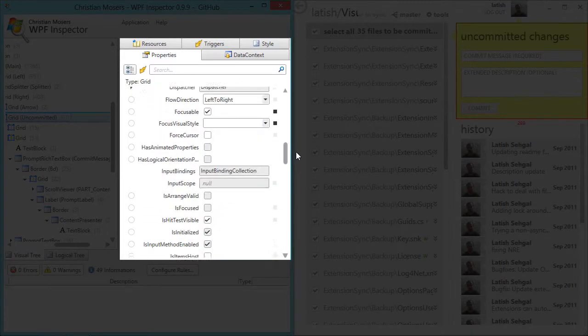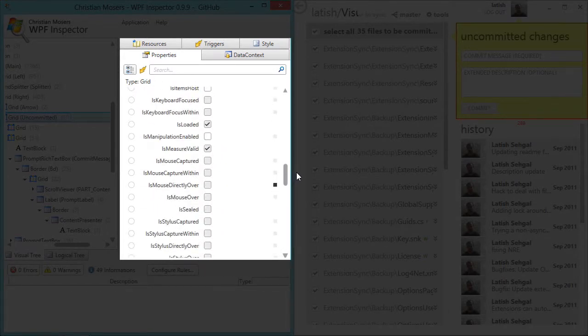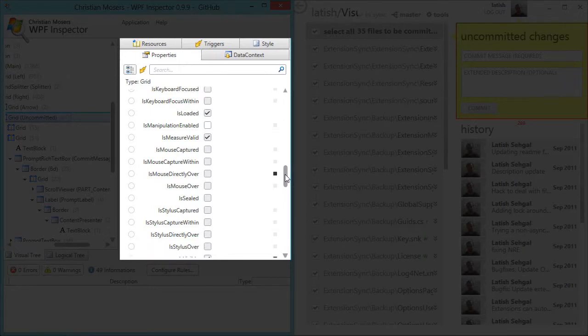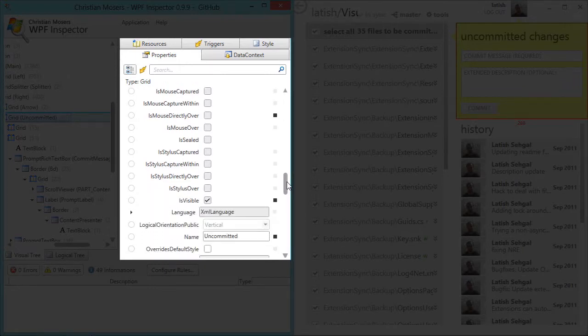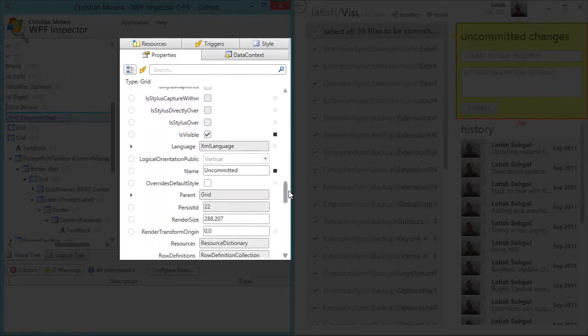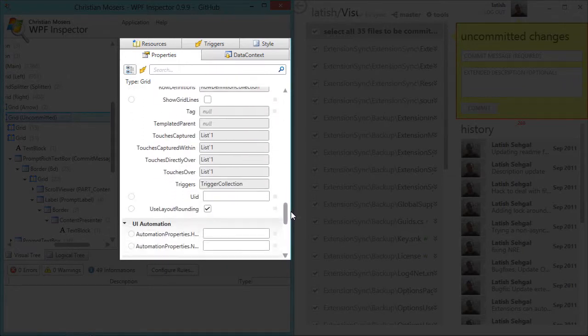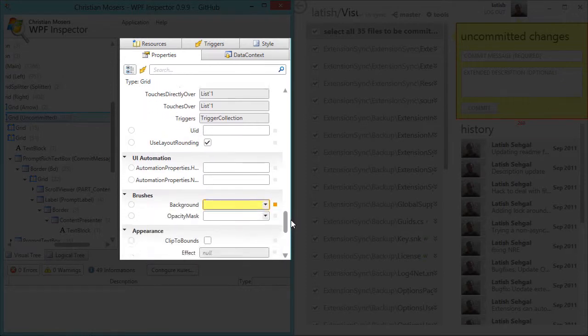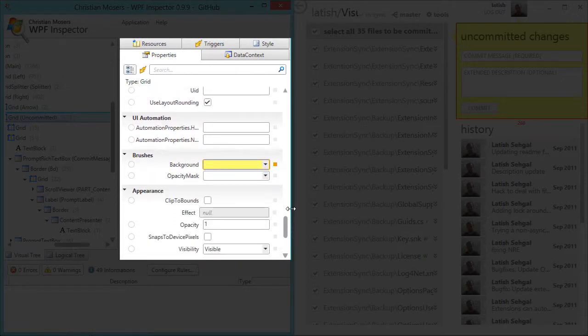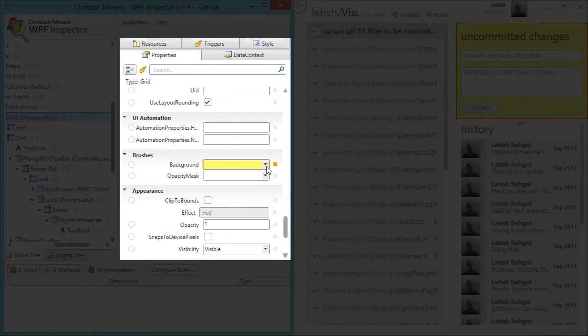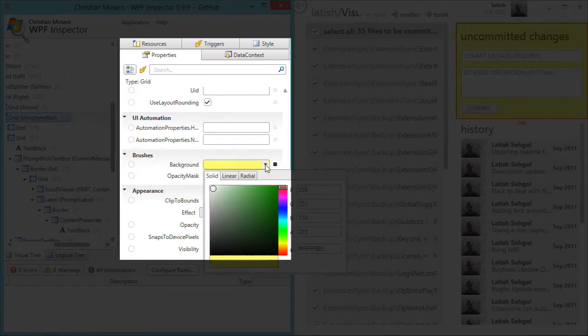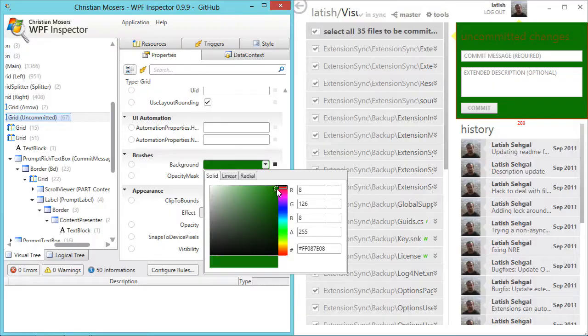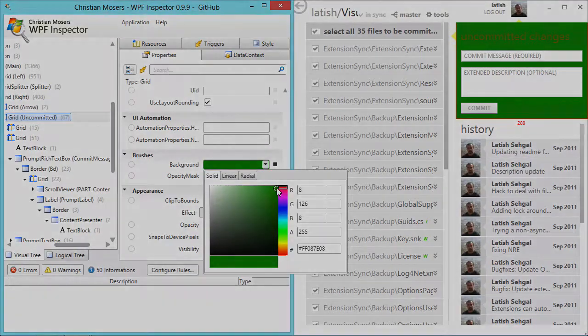So for example if I wanted to change the background color of this grid from yellow to something else, I can just scroll down to background and select a different color value. And you can see the results immediately.